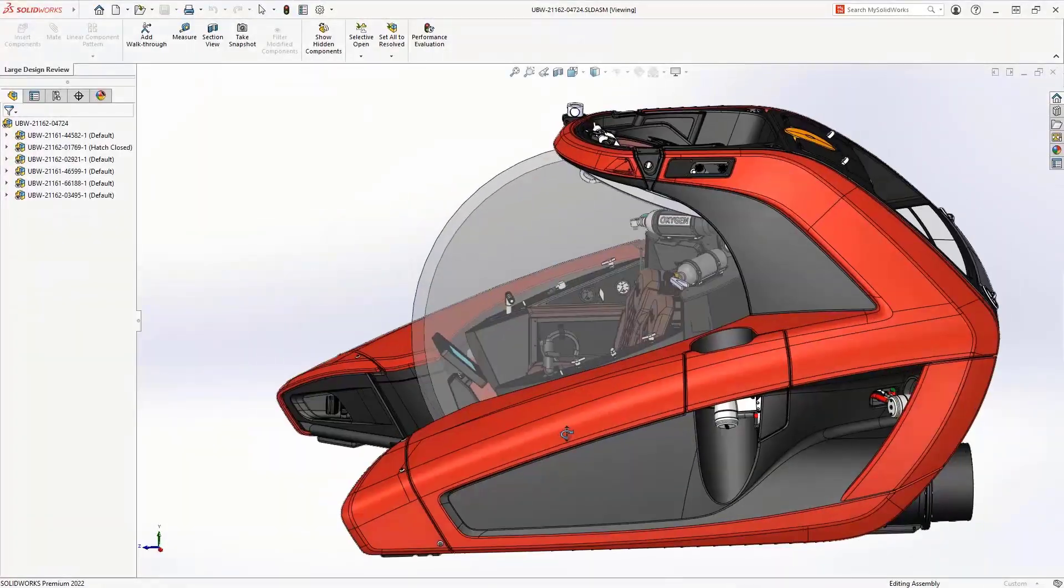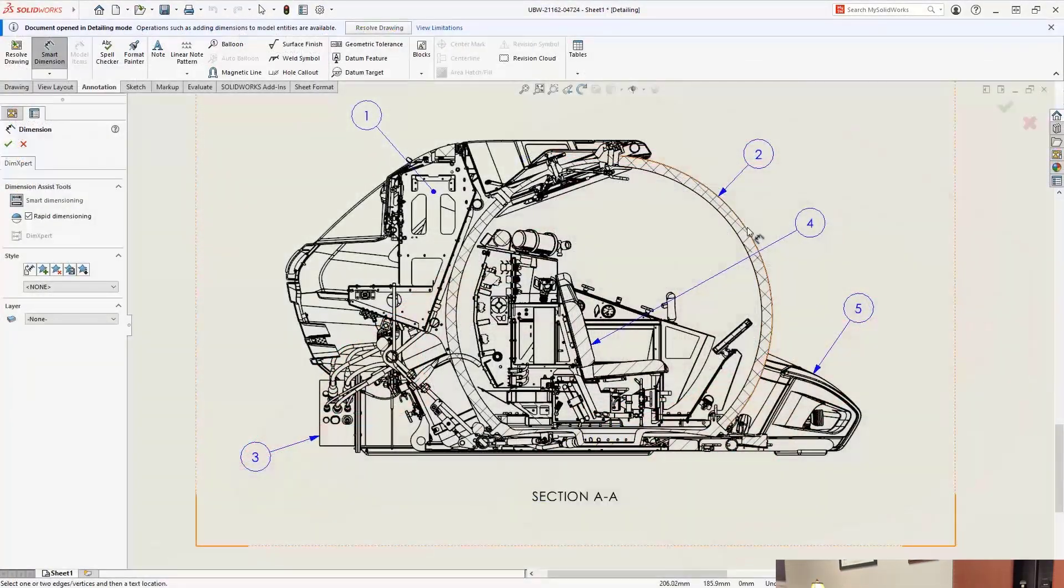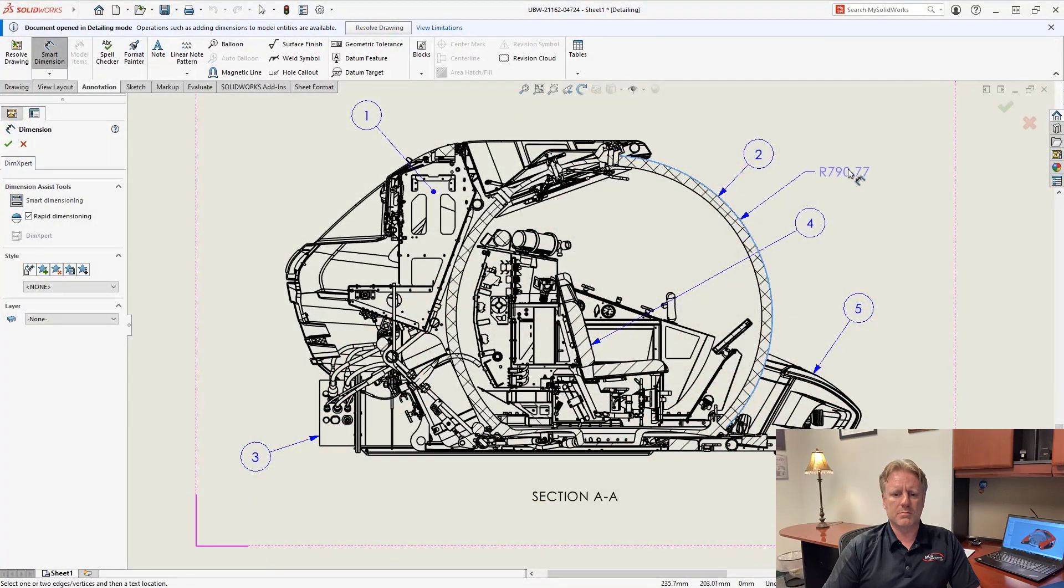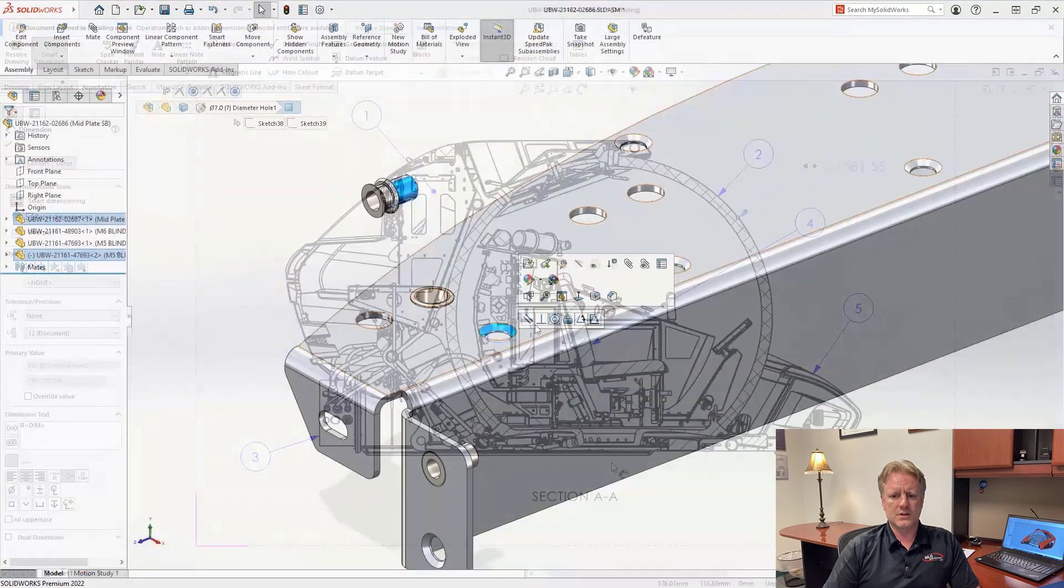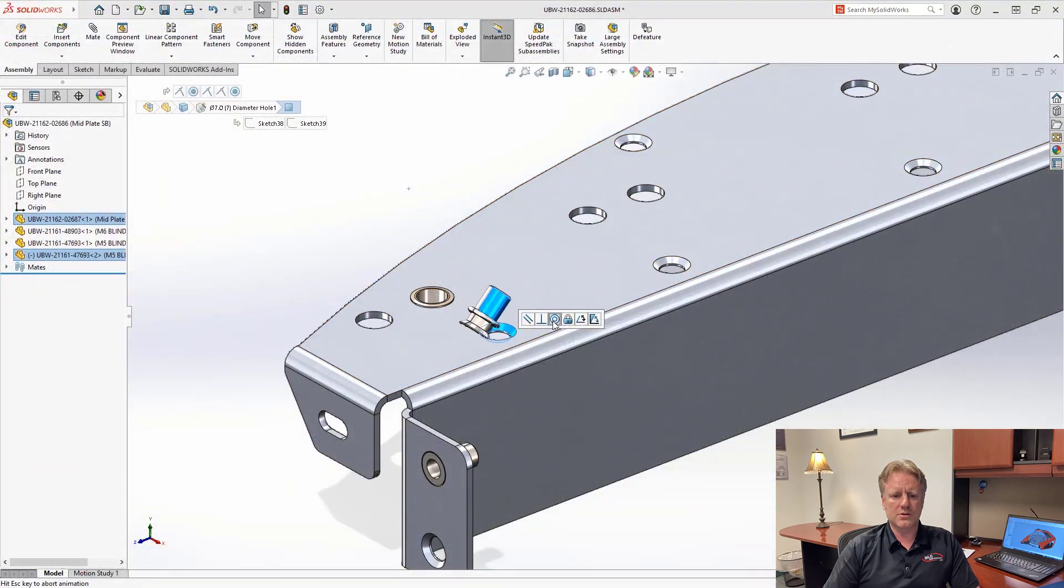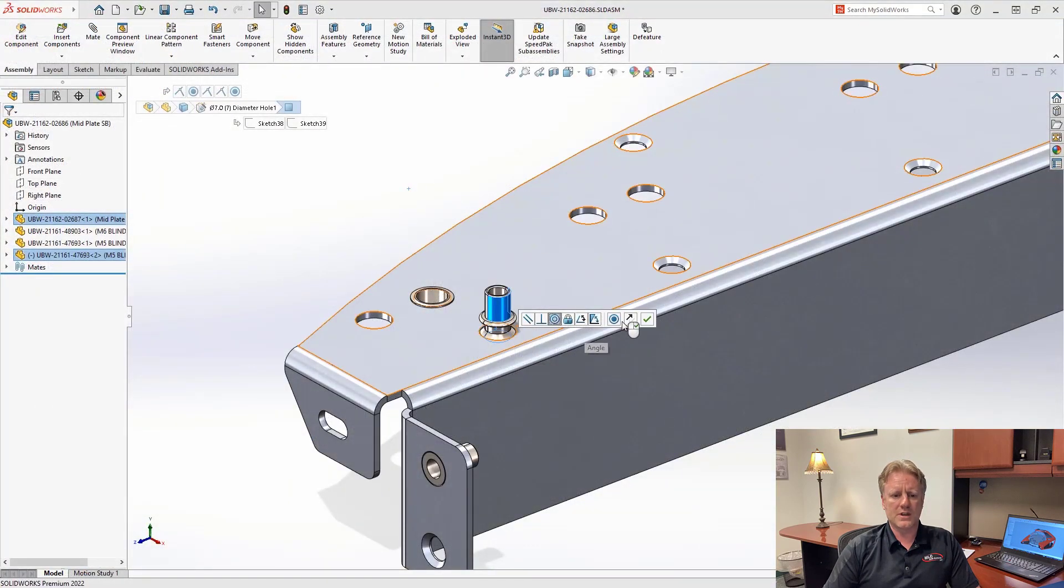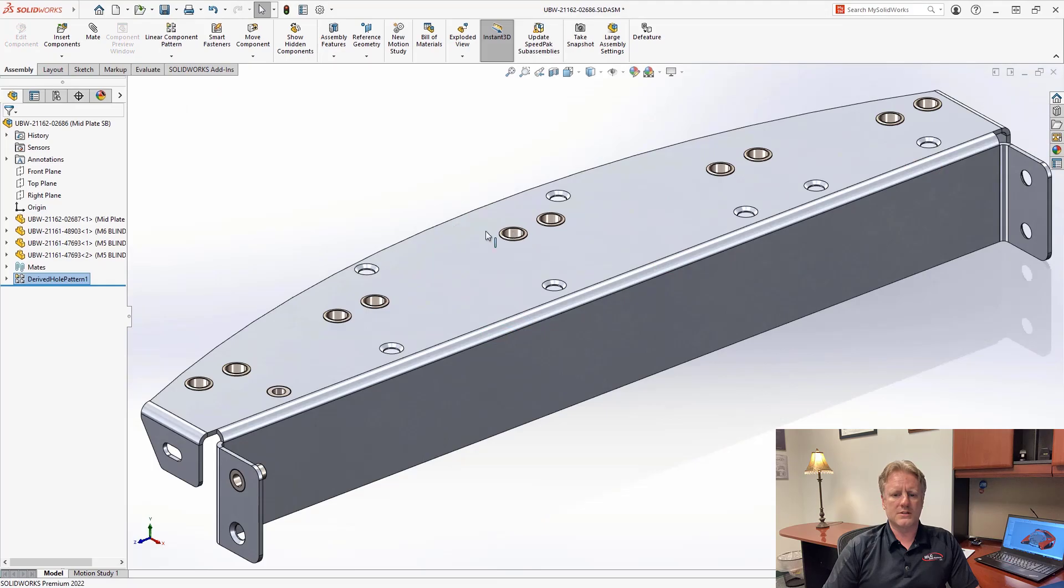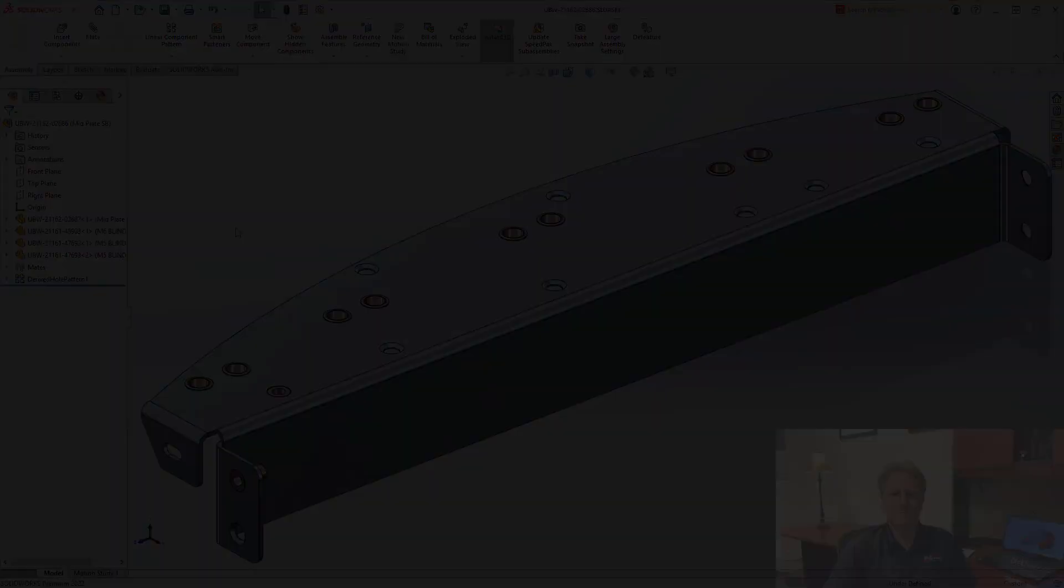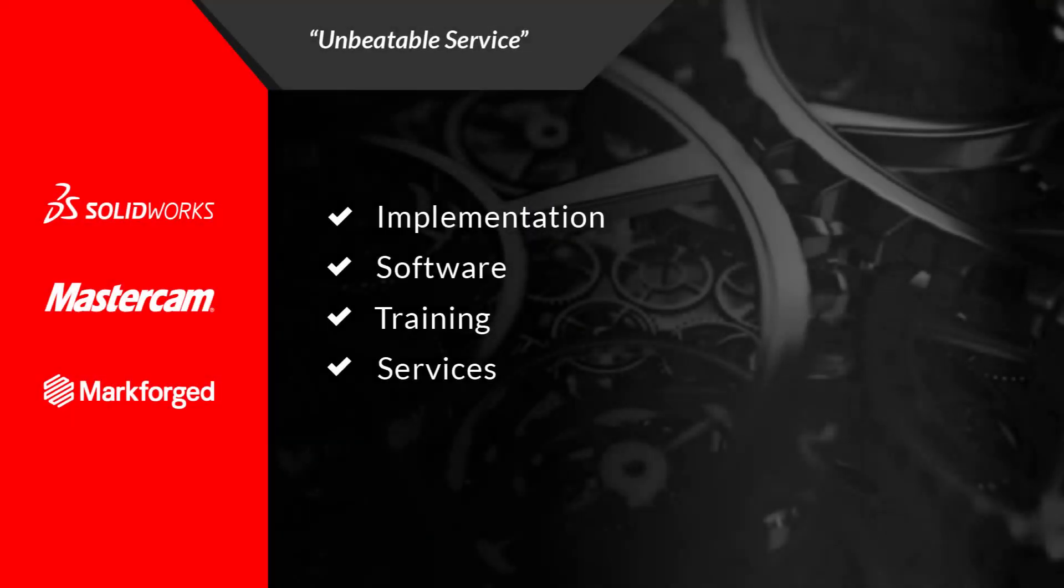SOLIDWORKS 2022 introduces a wide variety of performance and usability improvements to ensure that you can focus on the engineering of your design and less time on determining how to manipulate them.